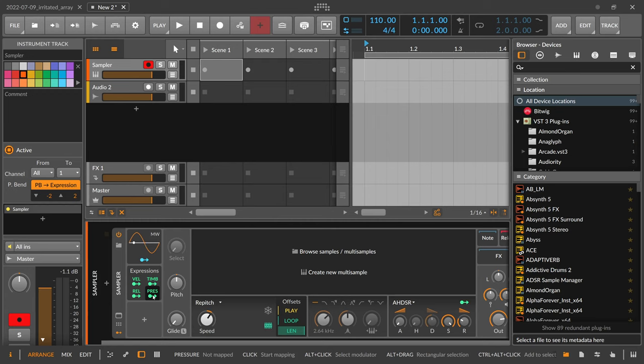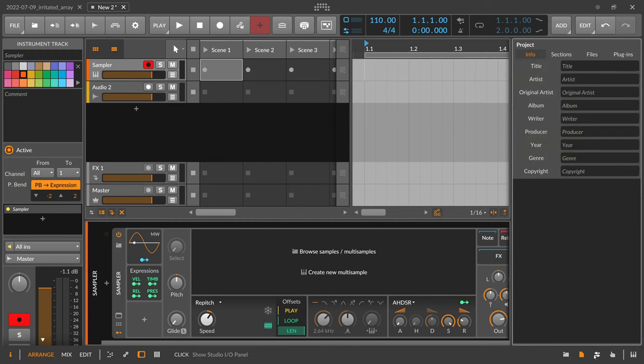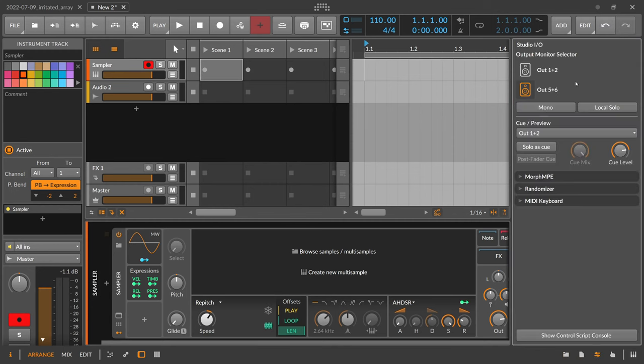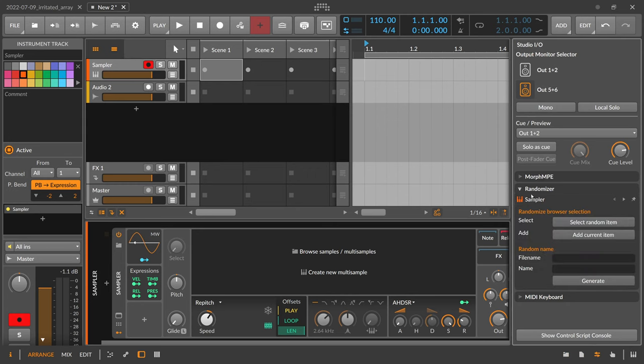It's available here on this IO page and you can see we have here the randomizer. You can unfold this and then you can select, for instance, you have randomized browser selection which is the first feature here.